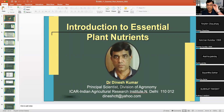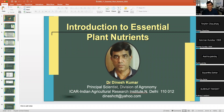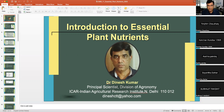Dear students, you are welcome in this class. I am Dr. Dinesh Kumar, principal scientist in the division of Agronomy, IARI. And I welcome you again in this class. Now we are going to discuss introduction to essential plant nutrients.